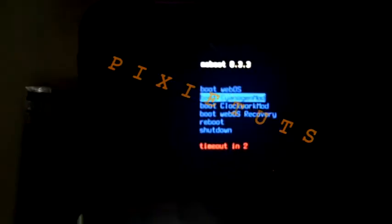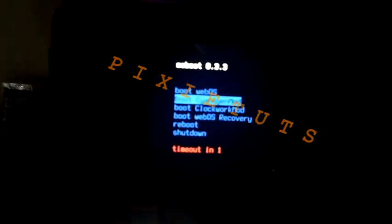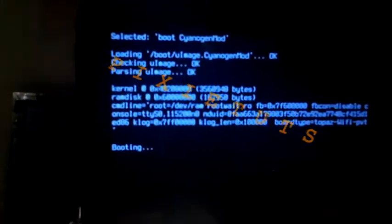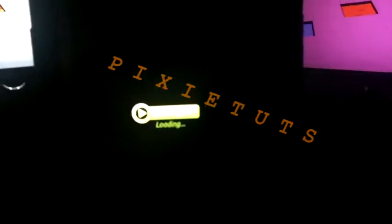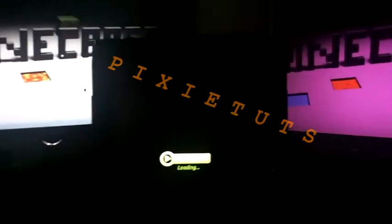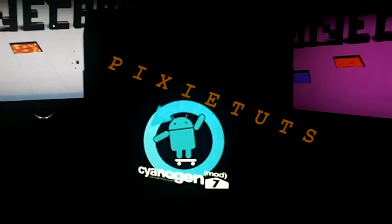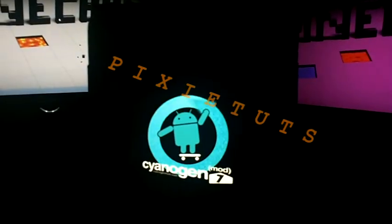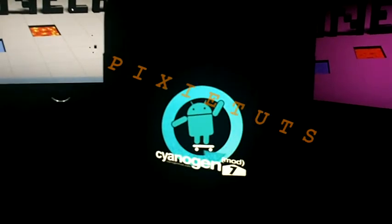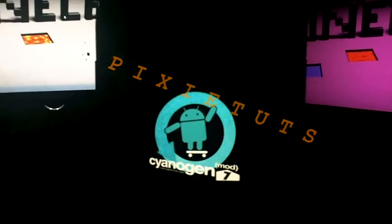You'll be welcomed to the Moboot bootloader. You're just going to select Android, and CyanogenMod will automatically start booting. Let's just wait for that. Here we are.